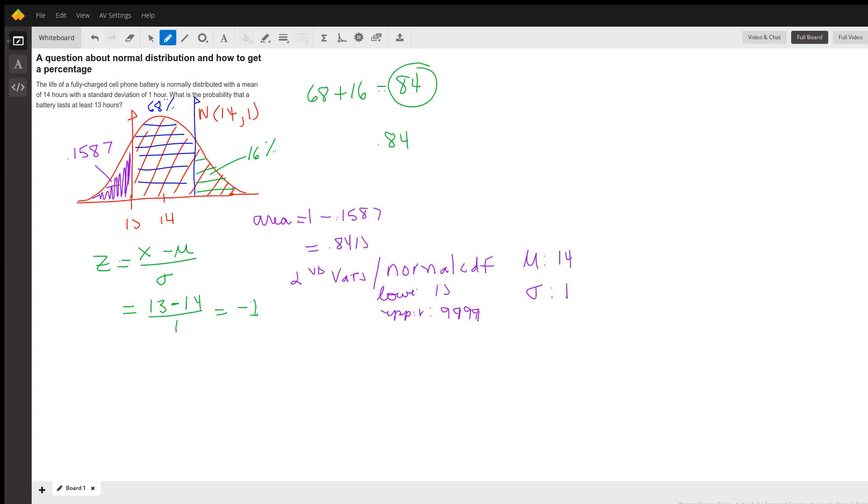And the answer that you're going to get is, again, this 0.8413. So my recommendation is that you use normalCDF. NormalCDF is used to find the area under normal curves.